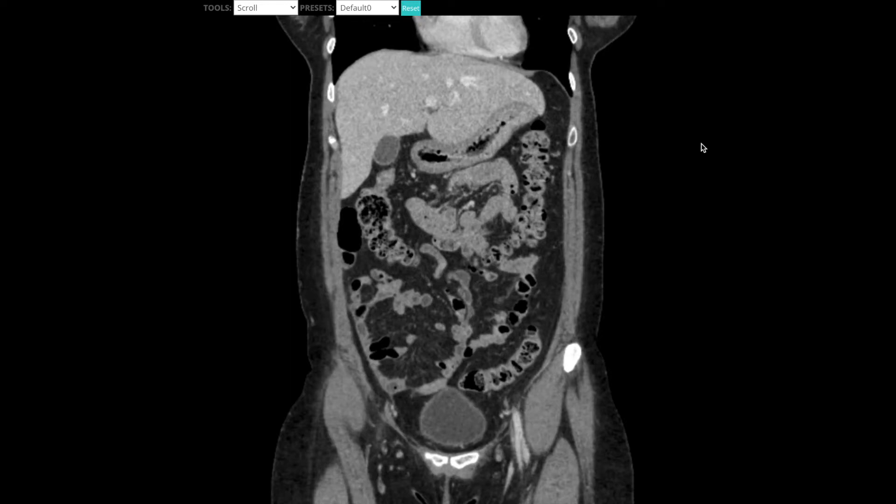In this video, I'm going to be walking you through a very simplified approach to how you read a CT scan of the abdomen, as if this were your very first scan that you're opening up. Whether you're a med student, an intern, a nurse, or whatever it may be, this video is going to walk you through that.